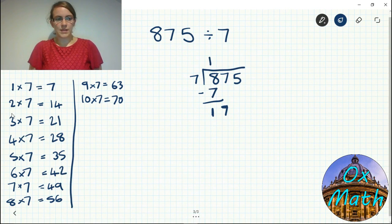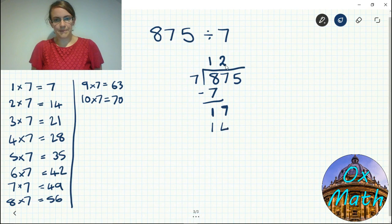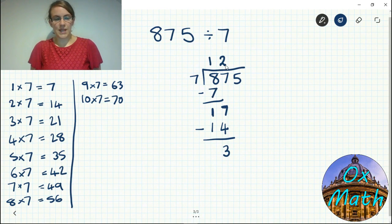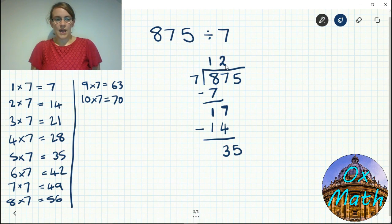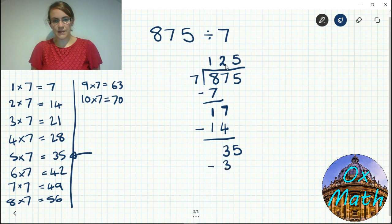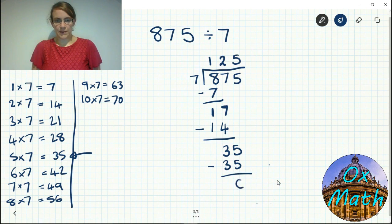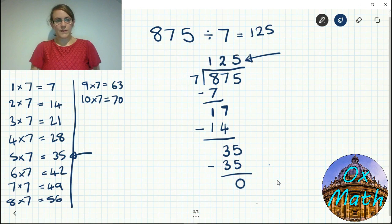How many sevens can we fit into 17 tens? Looking at our times table, we can only fit it in twice — three times would be too many. Two lots of seven is fourteen, so we take fourteen away from 17 tens, leaving three lots of ten. Three lots of ten is the same as 30 ones, so we bring down our five to give us 35 ones. How many sevens go into 35? Five sevens give us 35, so we fit five in exactly, leaving nothing. So 875 divided by 7 is 125.